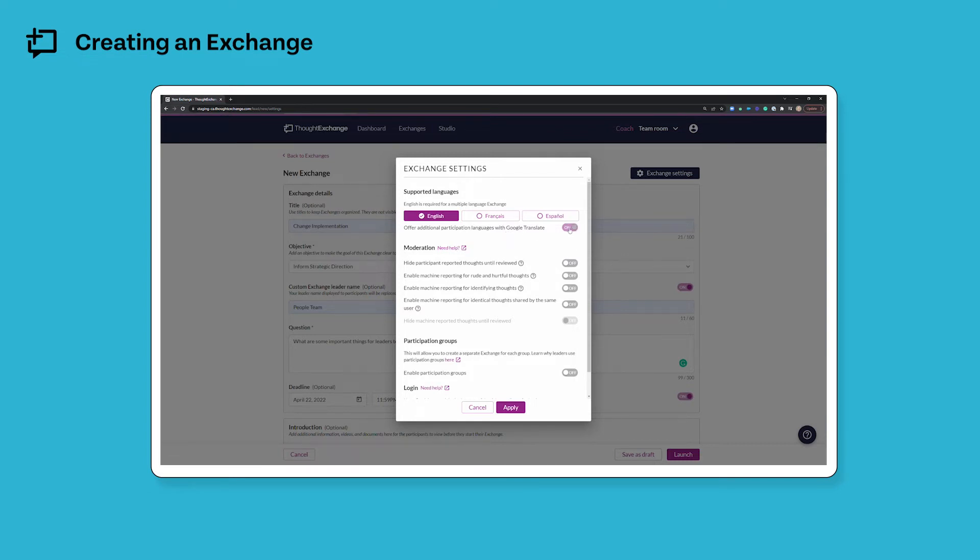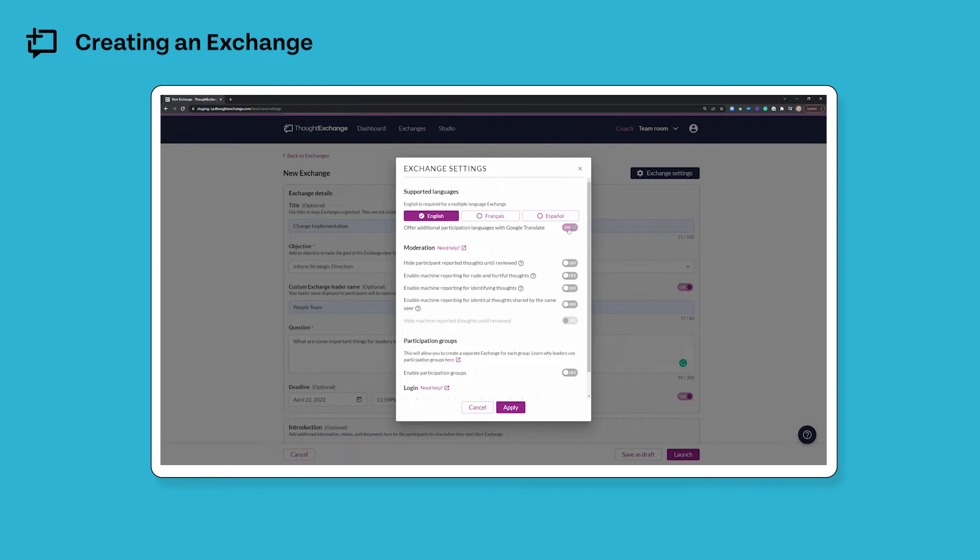Alternatively, and by default this is toggled on, you can offer support for additional participation languages using Google Translate. And this will just automatically translate all of the information that you've put in using Google Translate, and Google Translate will always be used to translate the thoughts entered by participants into a language that is understandable for other participants in the exchange.